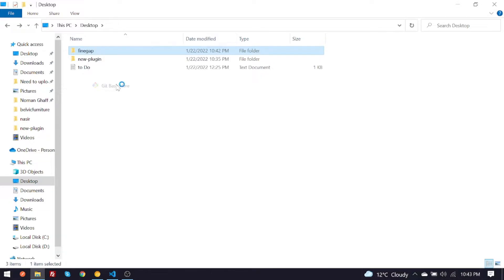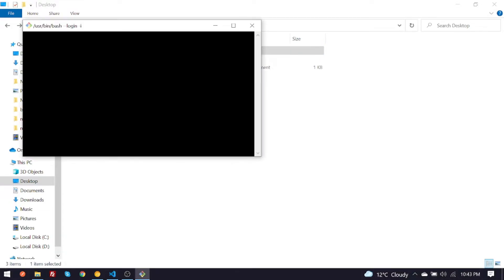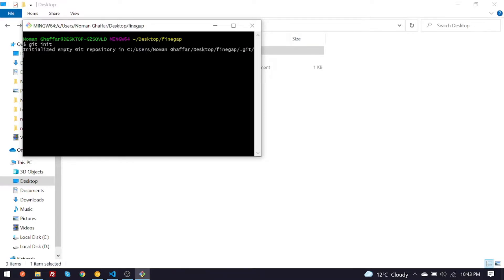You have to click on Git Bash here. You have to give it git init command and then you have to give it git add space dot.